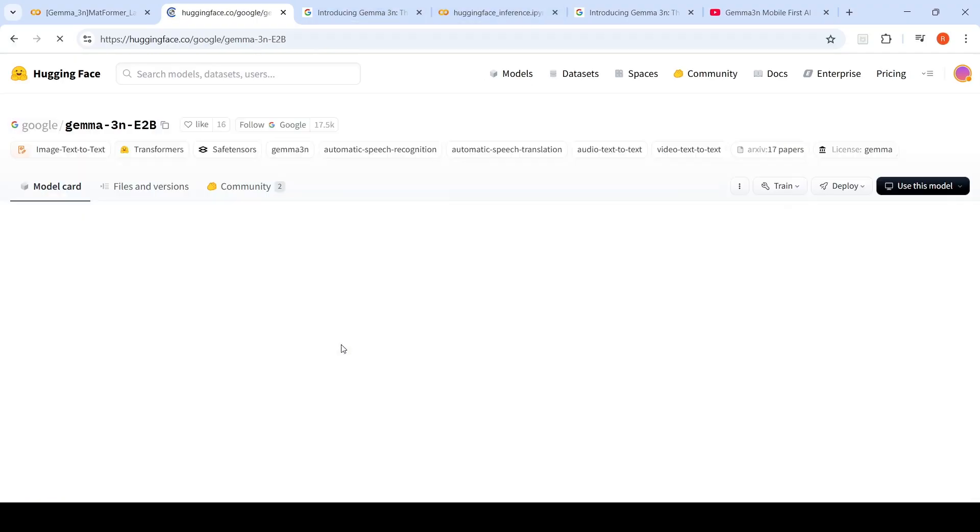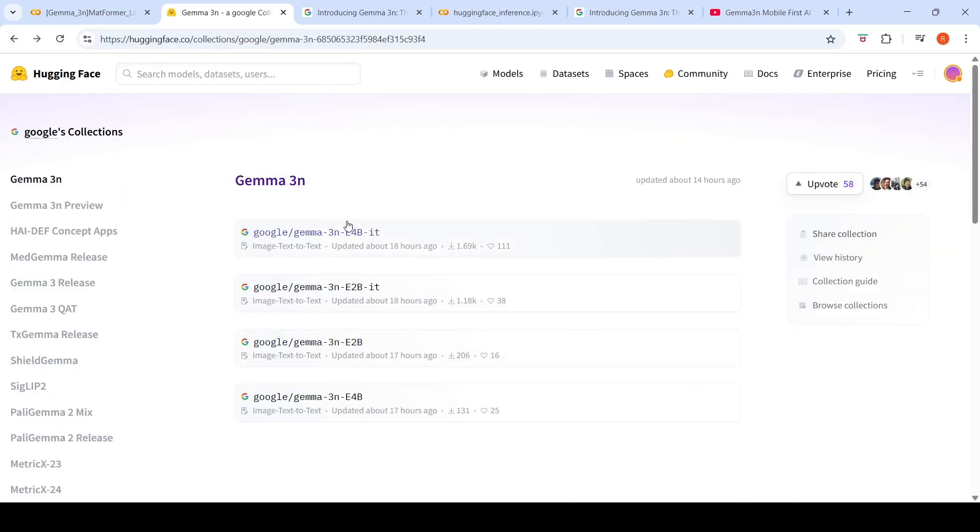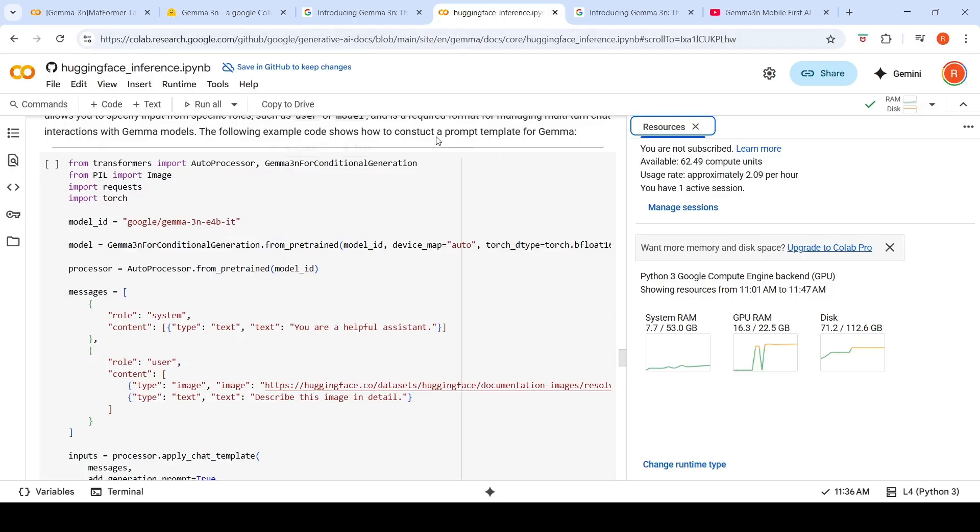Even though it is 2B, it is effective 2 billion parameters, but its model size is 5.98B. So this can run in 2 GB of memory. Then you have instruction tuned versions of both the E4B and E2B. For running the multimodal, I've used the instruction tuned model over here.